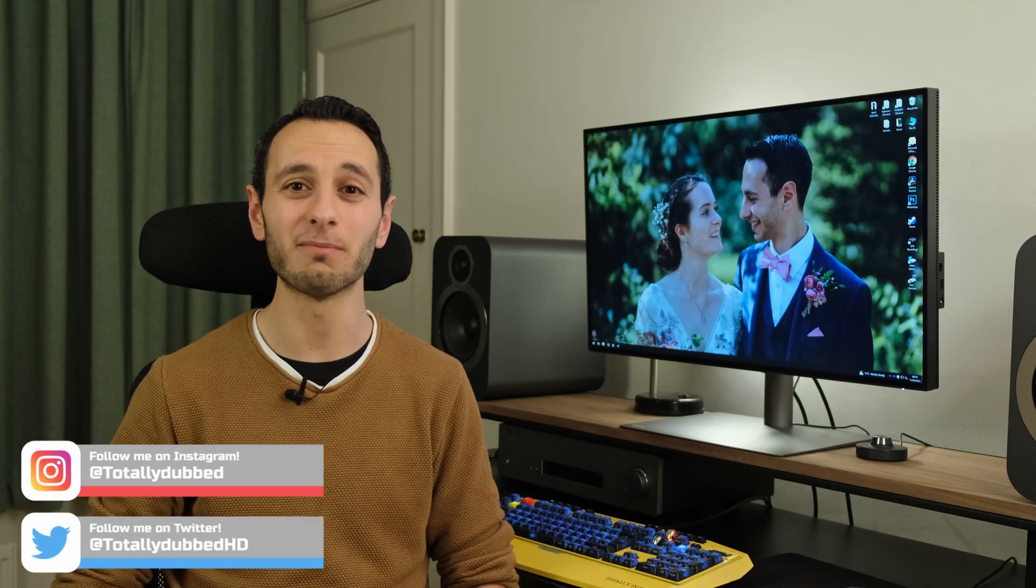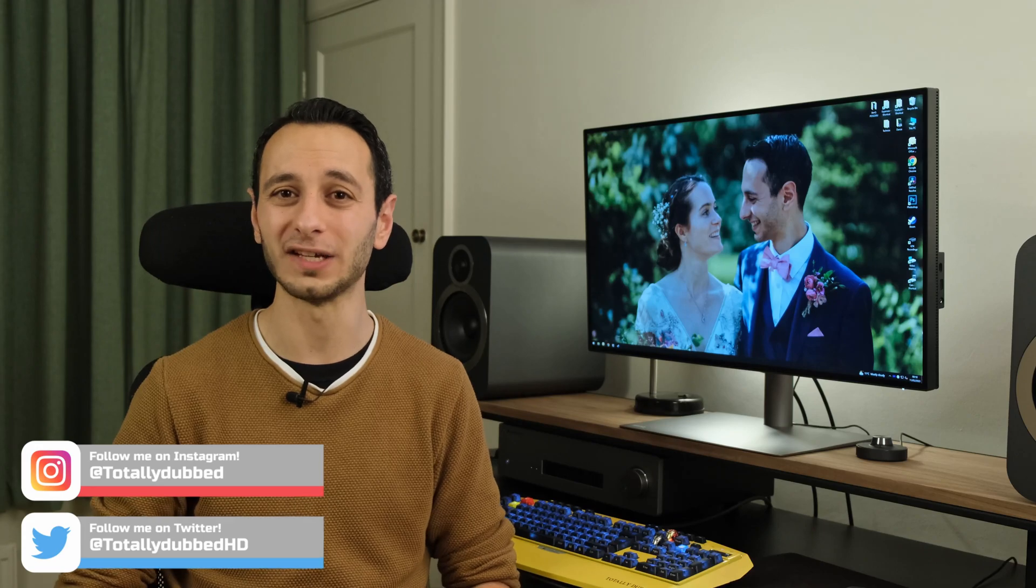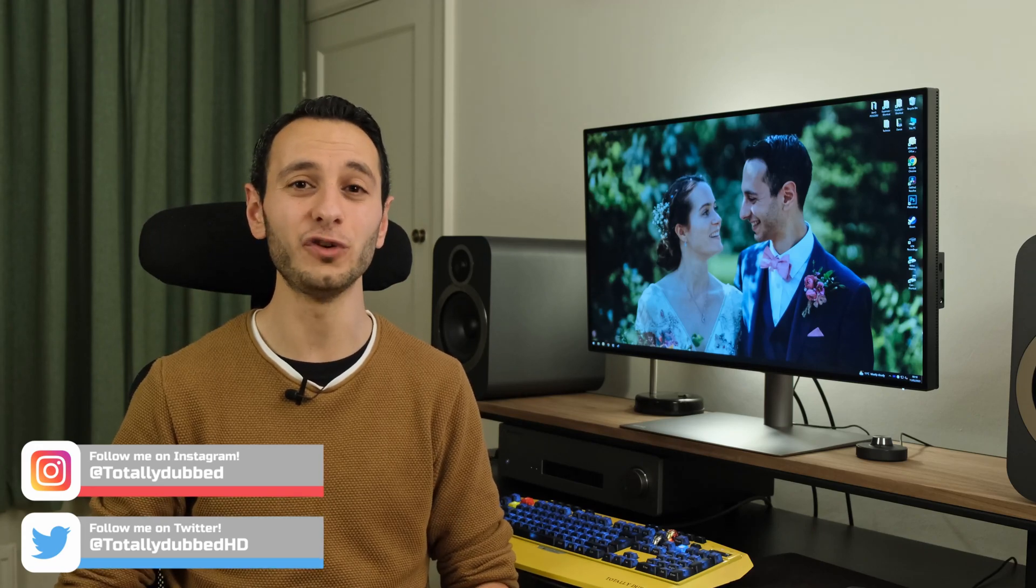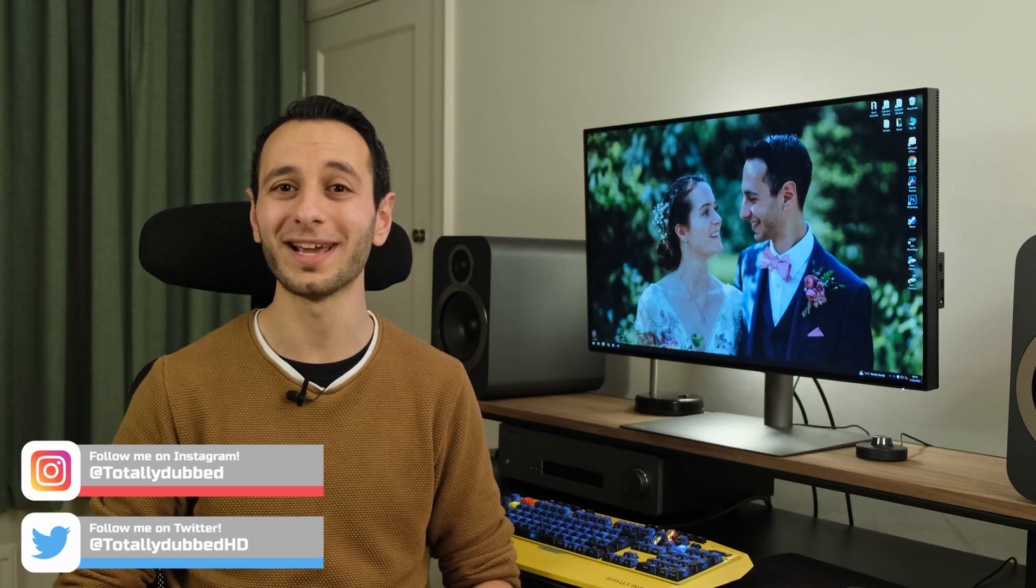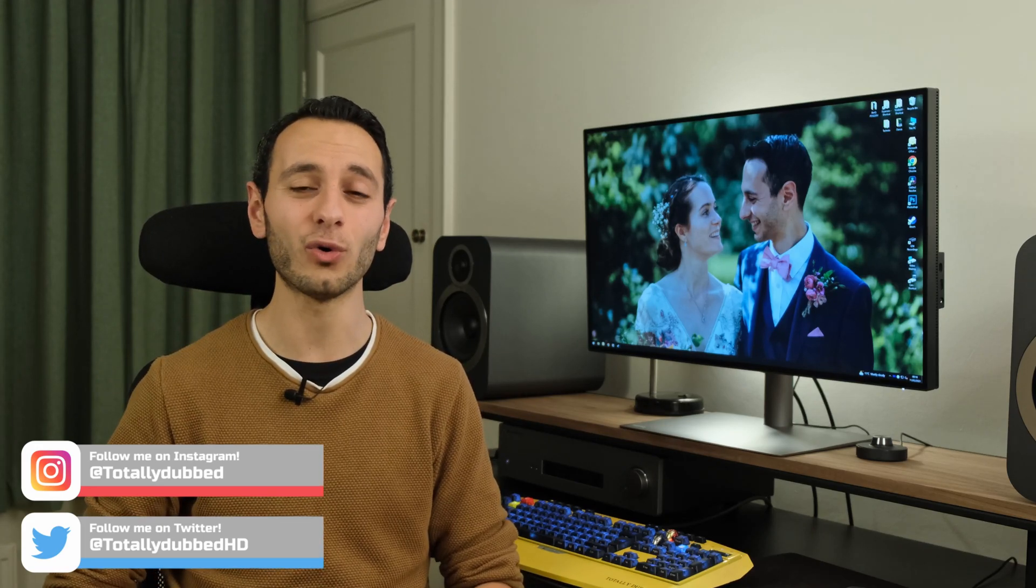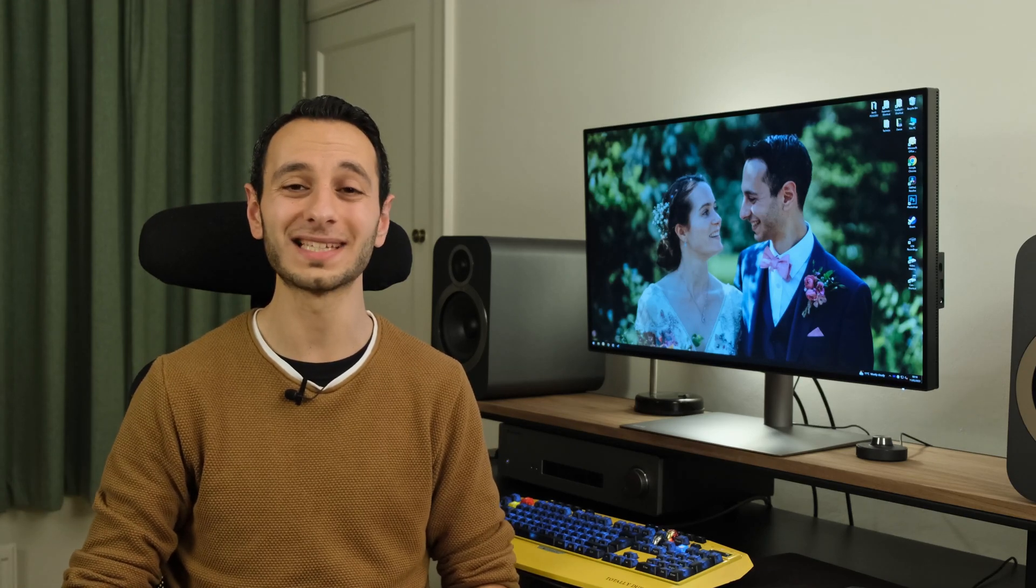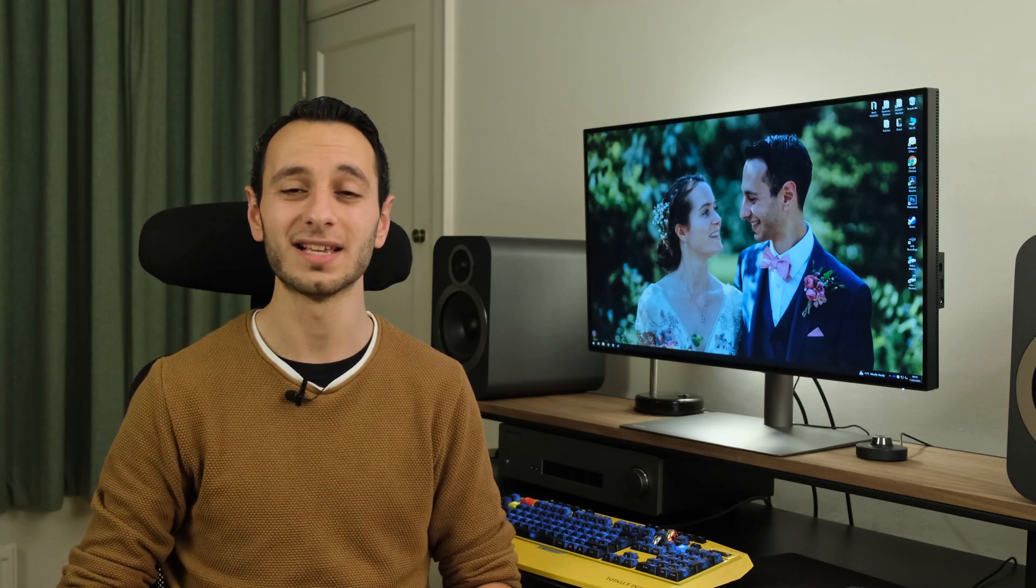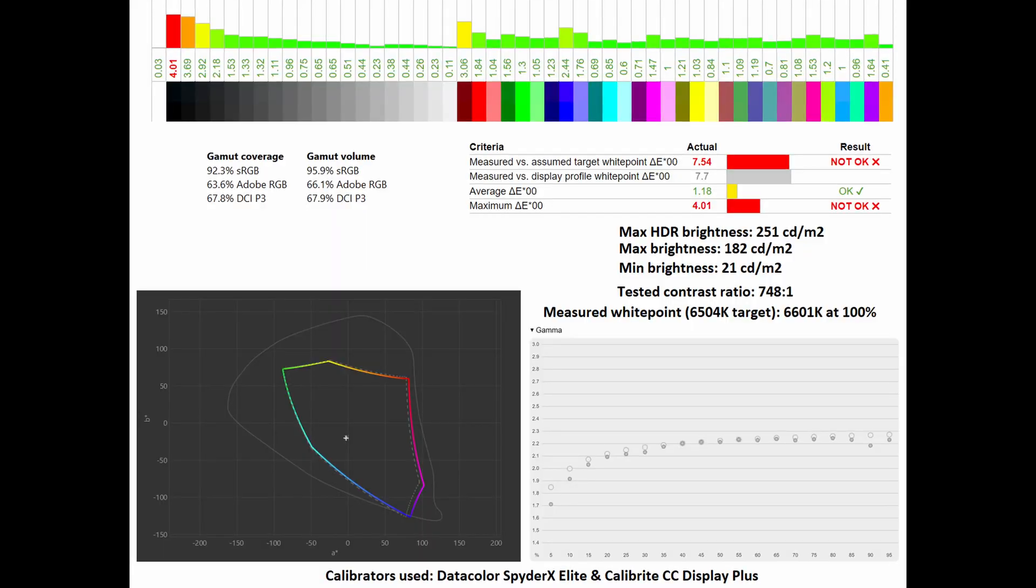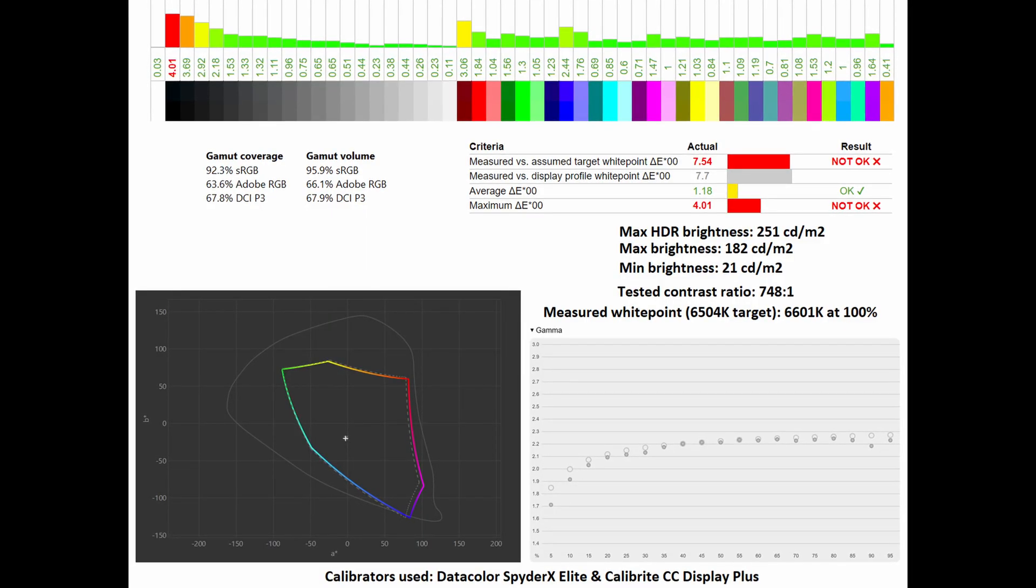In order to give my own objective test, I've used my own calibrators and used the dedicated modes that can be selected through the monitor's OSD, such as sRGB, Adobe RGB, DCI-P3, and DisplayP3.